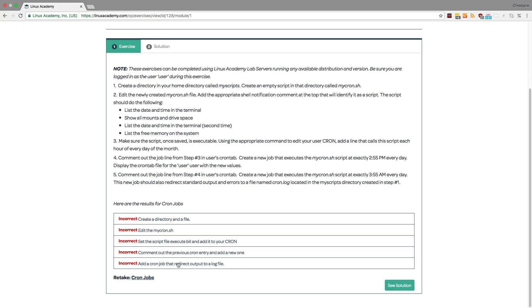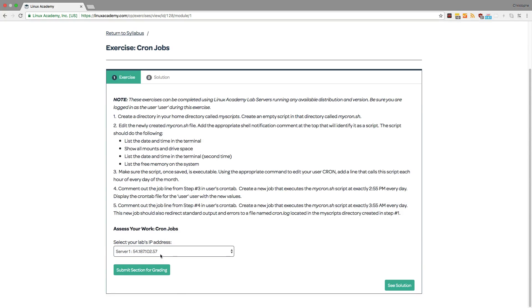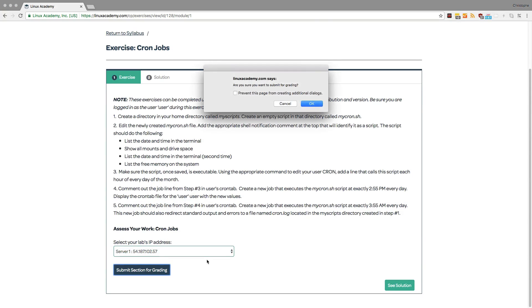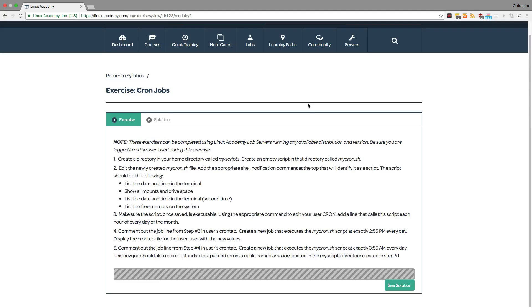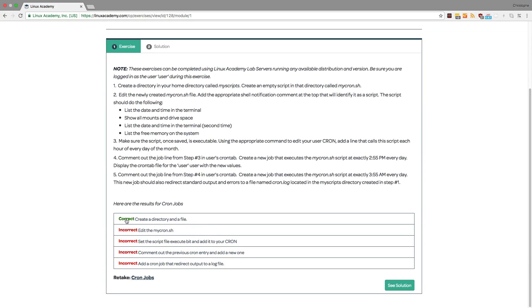To this page and I can retake the cron jobs. I still have the same server submit section for grading and the first step should be correct. As you see step number one is correct but the other four are incorrect. That way you can progress through each step until you get all of them right.